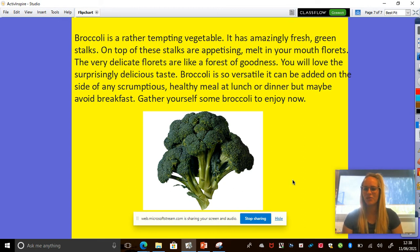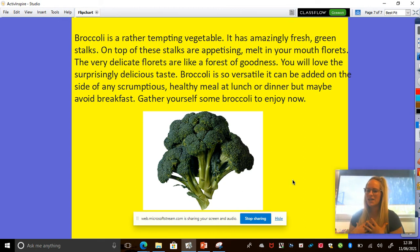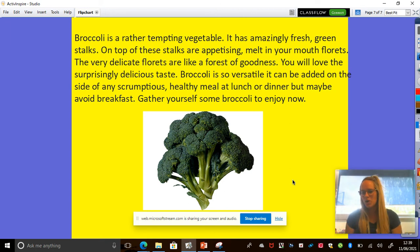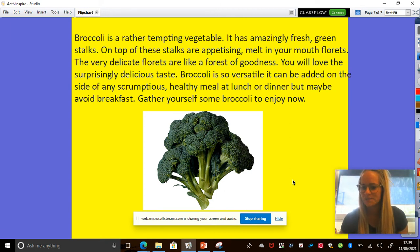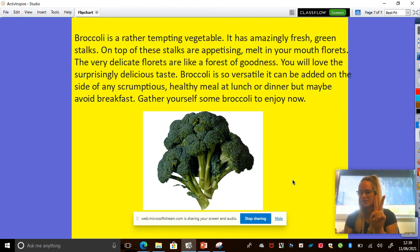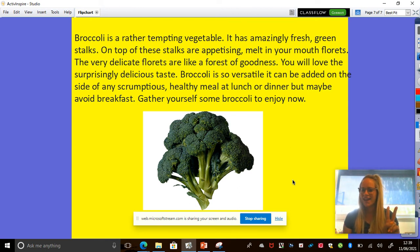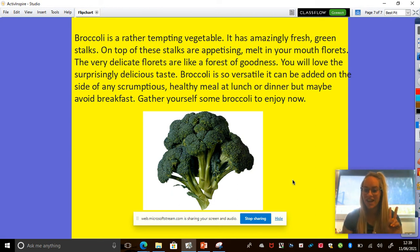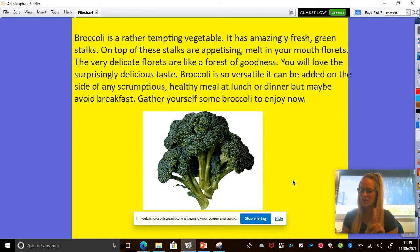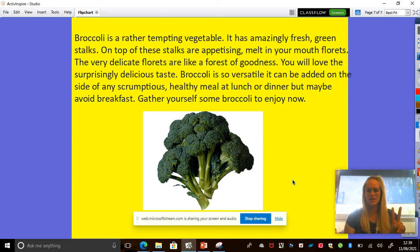But I thought I would write a piece of writing about broccoli to make myself and to make other people want to eat some broccoli. And can you remember what those two types of word you have to have in your writing? You can tell the person next to you. Okay, it was nouns and adjectives. Okay, so I'm looking for those describing words. Okay, I'm going to read it now.